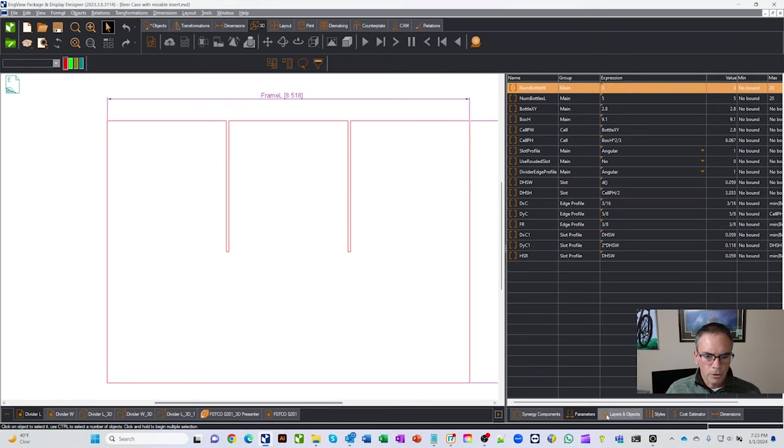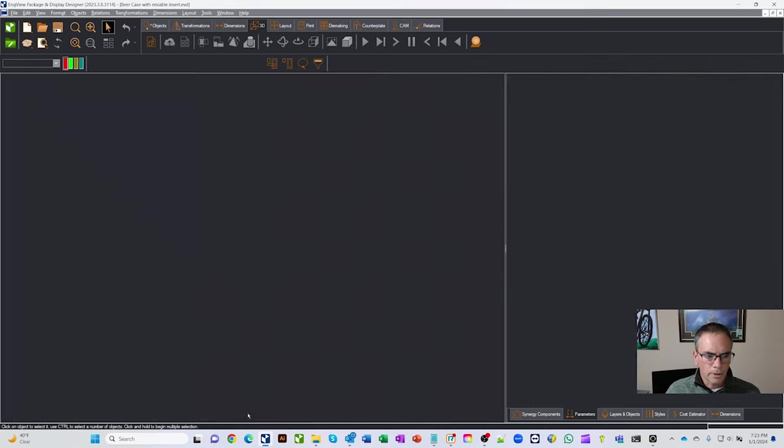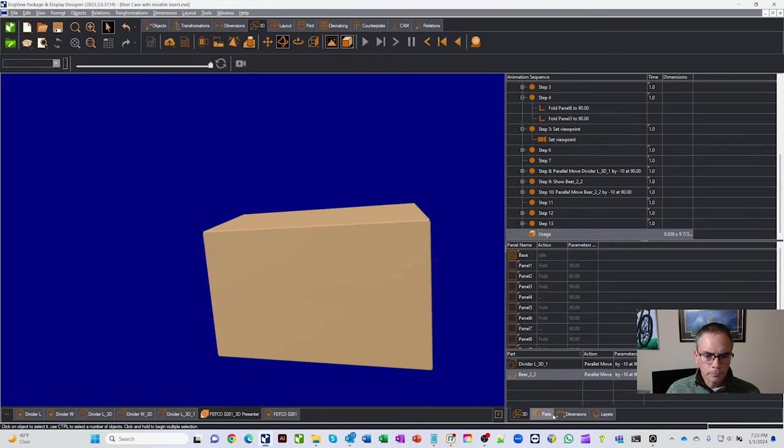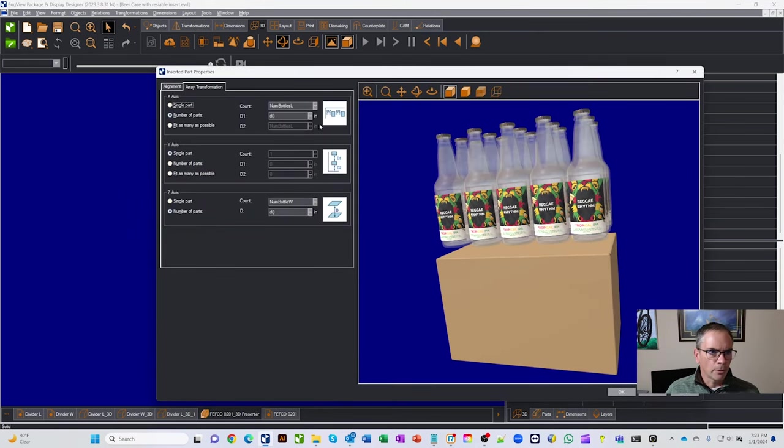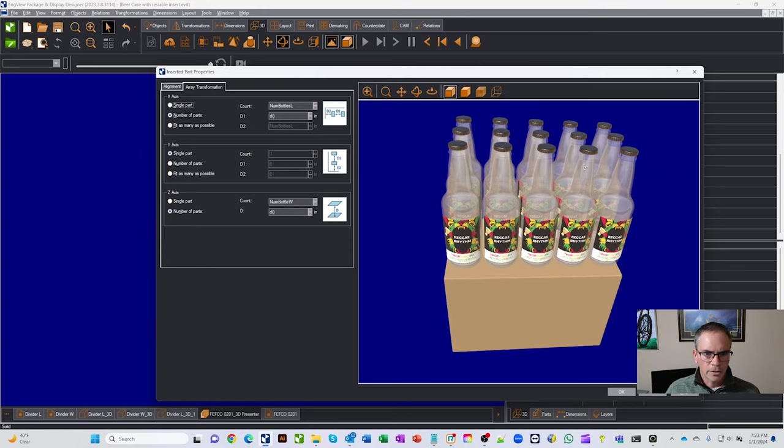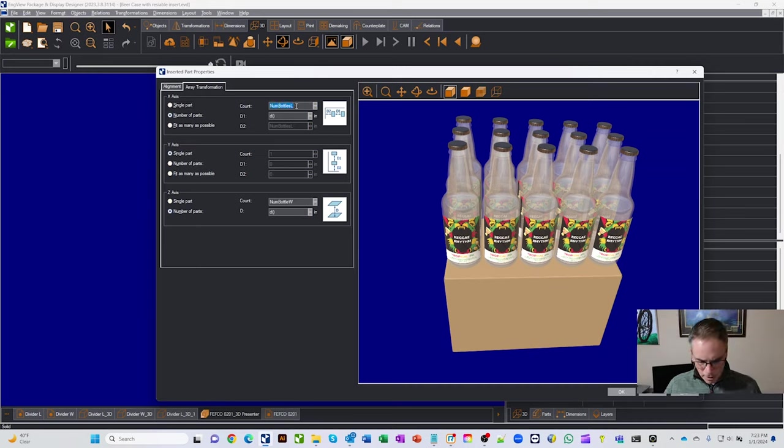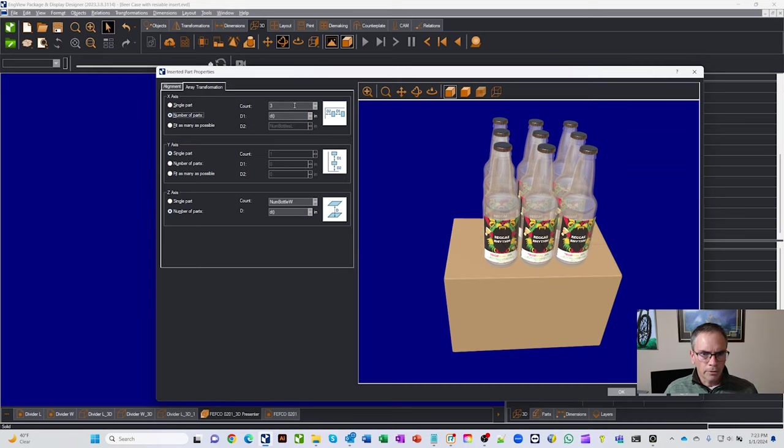But when we went back to our 3D and we go look at this, we have this opportunity to come in and array parts. And so for the, in this case, the x-axis, I did the number of bottles instead of entering a number. So if I come in here and let's say I make the number 3, see, I'll get 3.